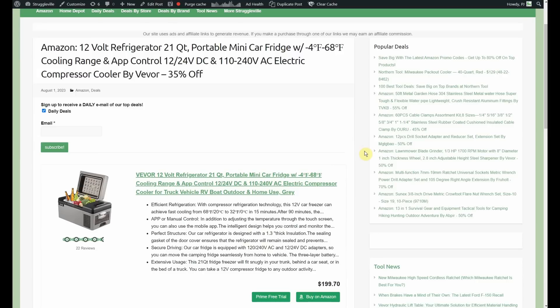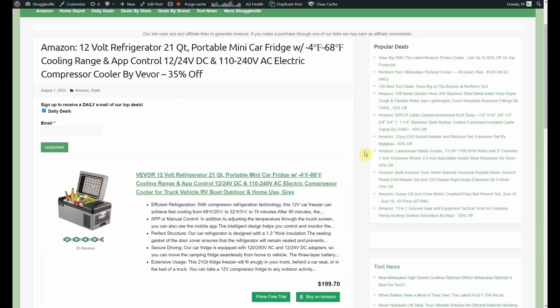Now, here is maybe a companion to our automotive deal. It's kind of the same, yet opposite, if that makes sense. 12-volt refrigerator, portable mini car fridge, cooling range, and app control. Now, that's the kicker right there. That's kind of interesting. I almost want to buy it just to see what the hell the app control thing is all about, and then we can also do a 110 to 240 volt AC. So, you got AC, you got DC, great band, by Vavor.